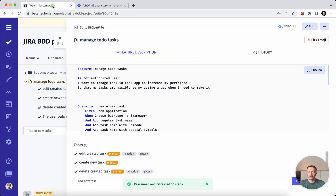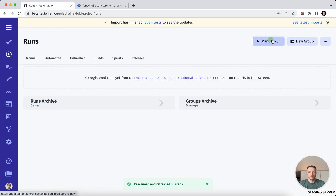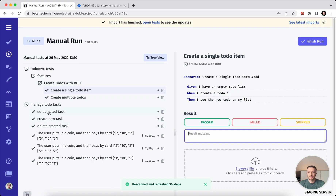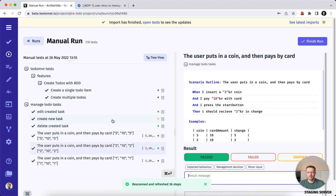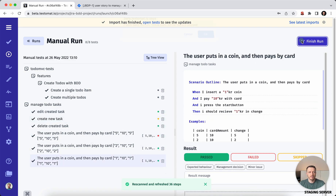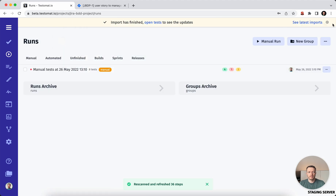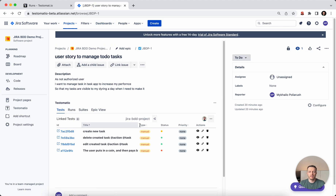Let's execute these test cases and see the results. We will go and make the execution of the test cases. We can mark them as passed, failed, or skipped. We finish these results and we do have the results. Let's go back and update this plugin — we will see that all the statuses from the test cases and test runs are outlined in the Jira plugin.